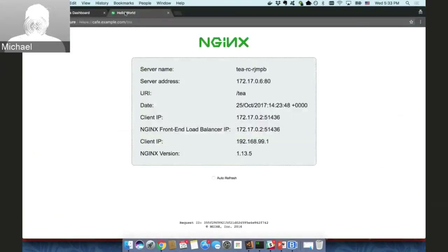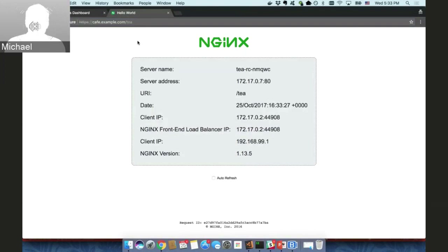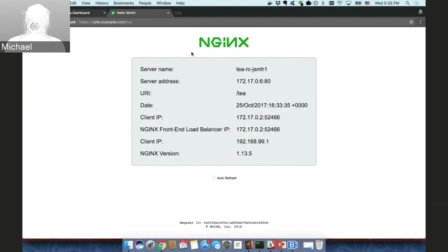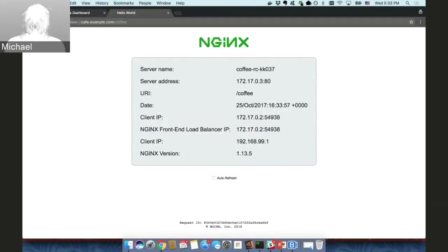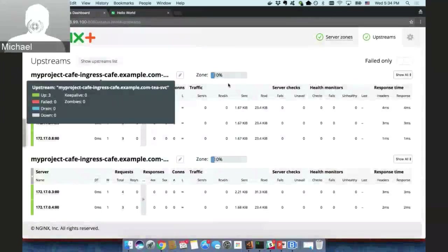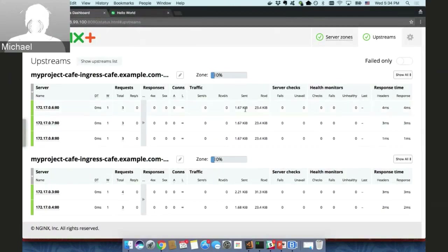We can also try to access our application through the DNS name cafe.example.com/tea. If we refresh this page we see that the response every time comes from a different container. The application running is very simple — it only returns some information about the container where the application is running. Similarly, we can hit the /coffee URL and get responses from the coffee containers. Going back to our dashboard, we can see that the traffic from our requests is reflected on the dashboard.